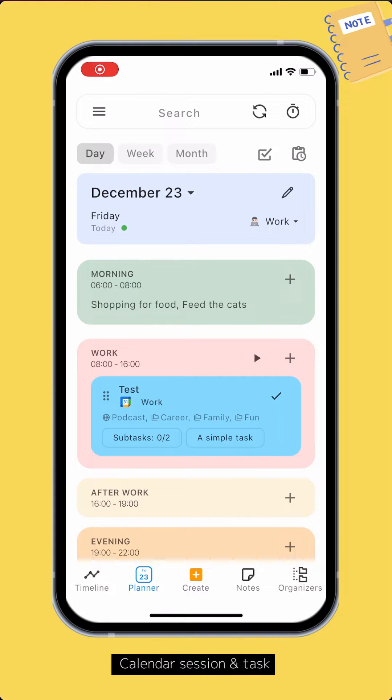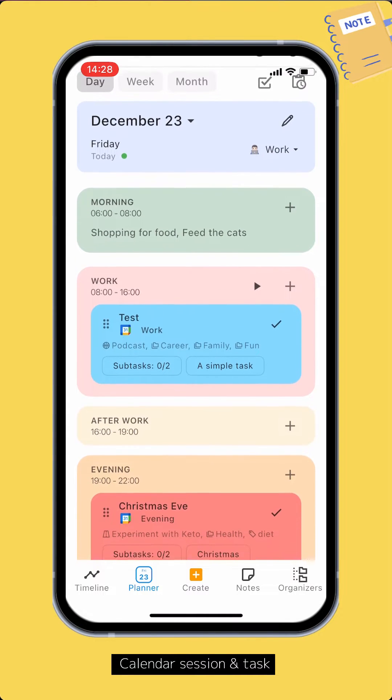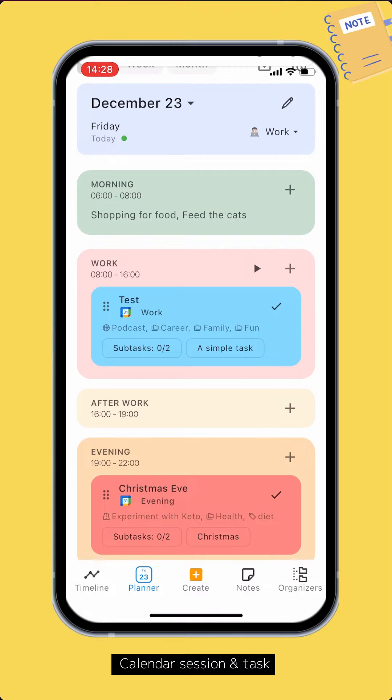Unlike other Planner apps, the things you see on the calendar are not tasks but working sessions of tasks. For a simple task, using the Calendar Session feature is enough.